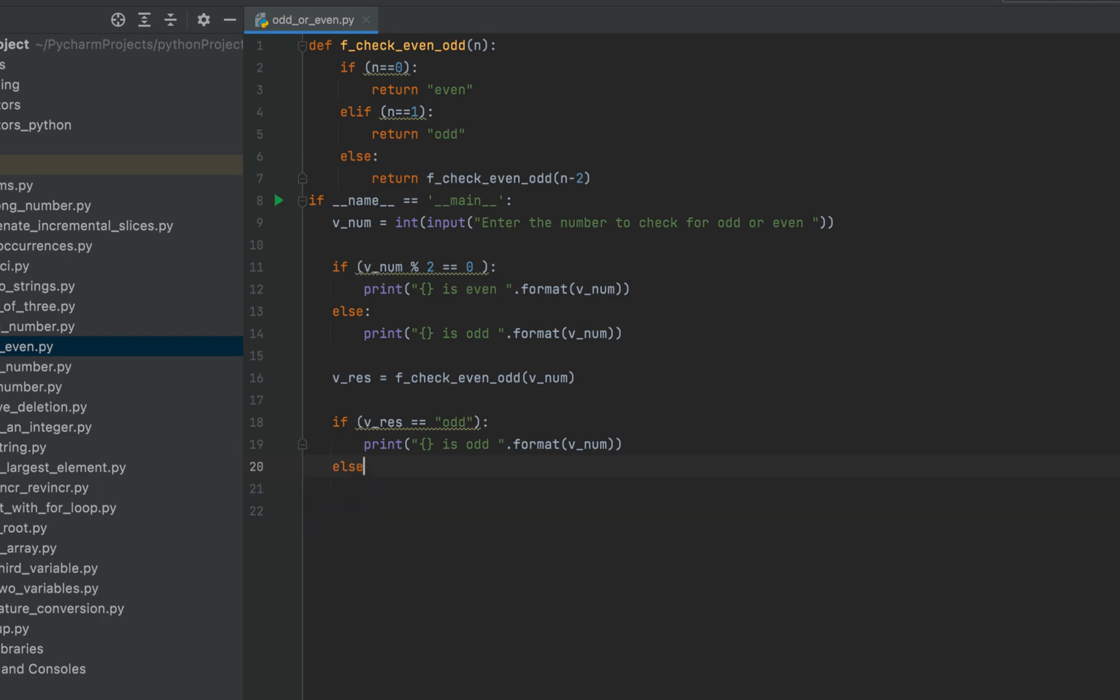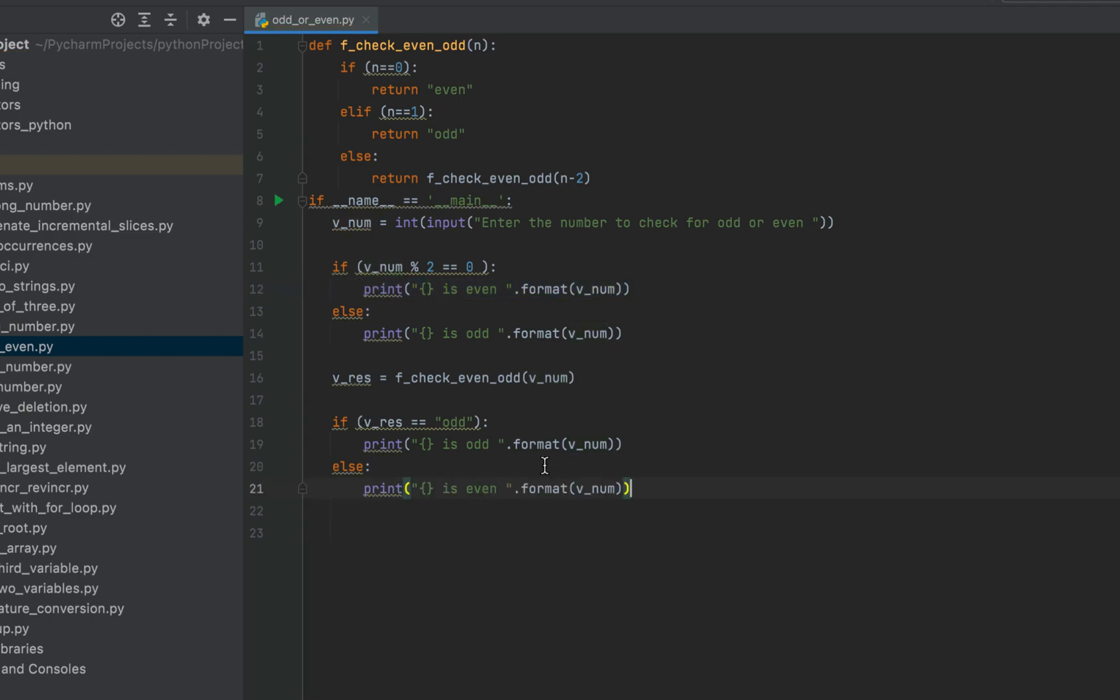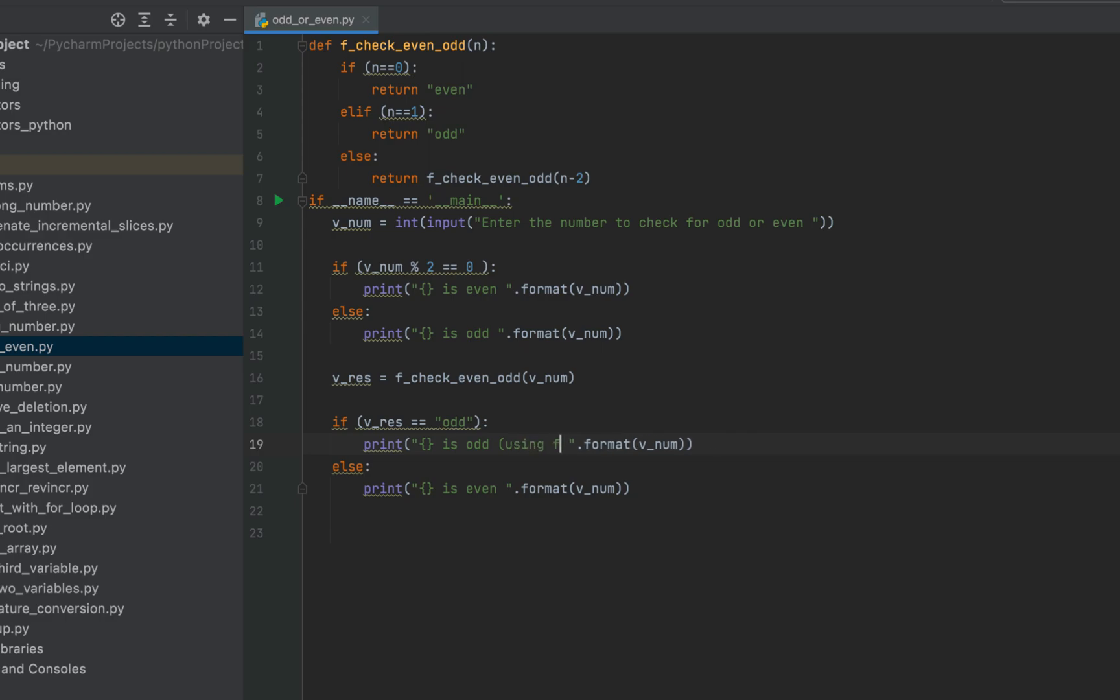Else, we are going to print that v_num is even. And to make the output from this particular part of code distinct, let's write using function. Or better, we write using recursion.